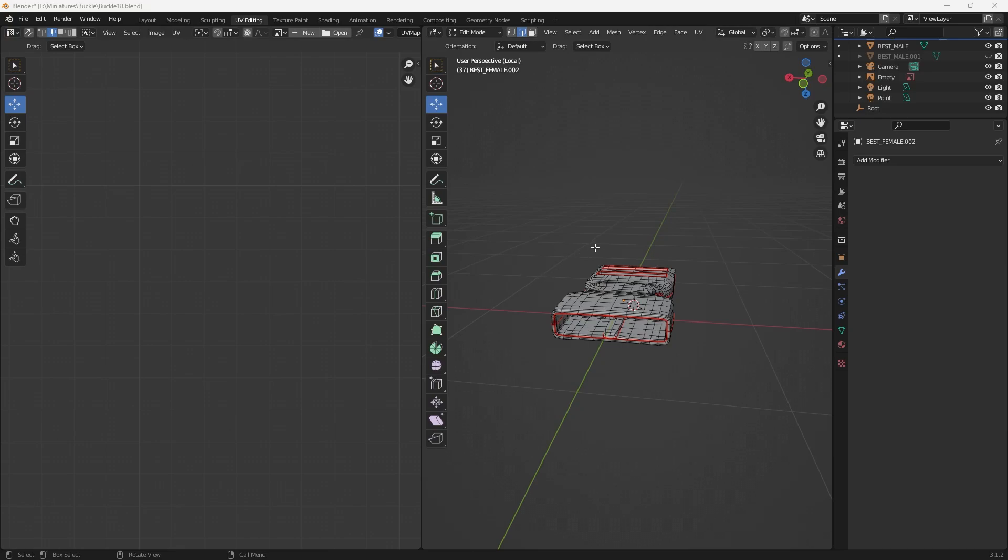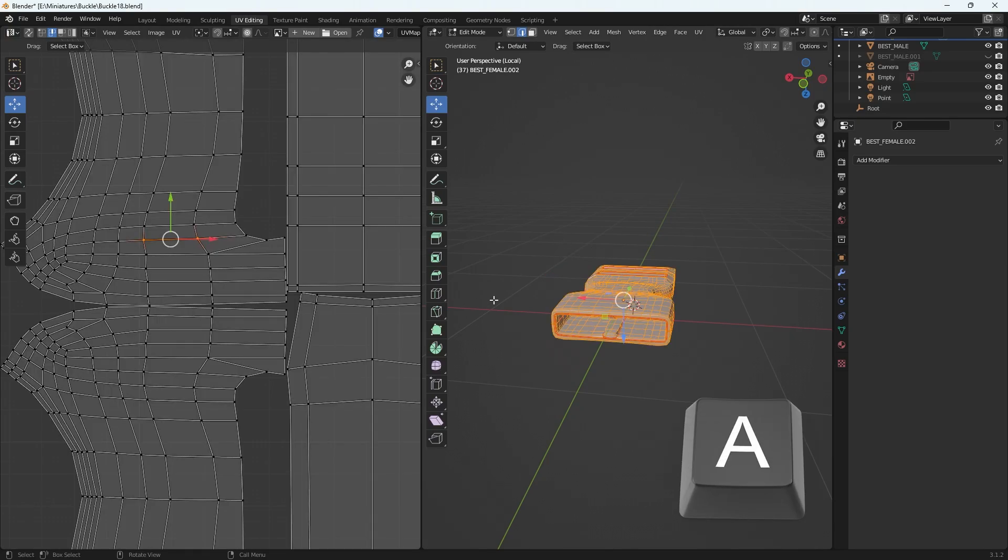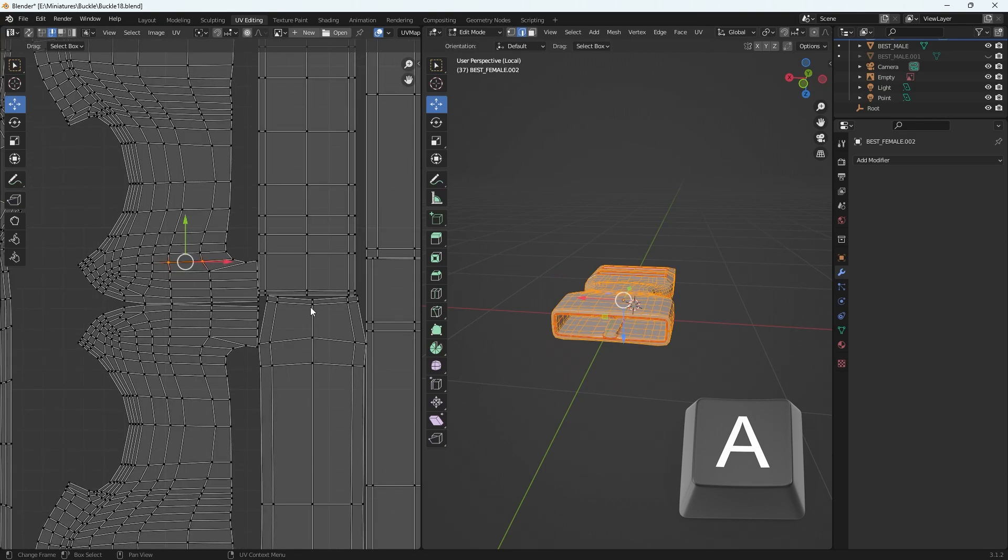I've got a quick one today. I am working on UVs in Blender and I'm just selecting A on my keyboard to see all the UVs here.